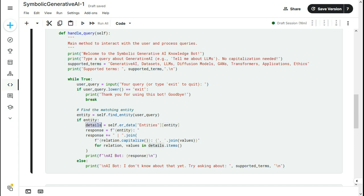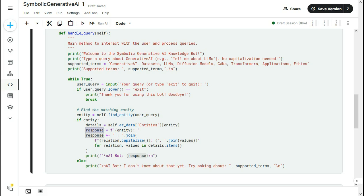Details is a dictionary. It contains all those benefits, uses, works, limitations, and examples. Then, response is the variable that will contain the actual crafted response. What it will do is it will go and for benefits, it will get all the values in the tuples and join those values. And then, finally, it prints out the response.